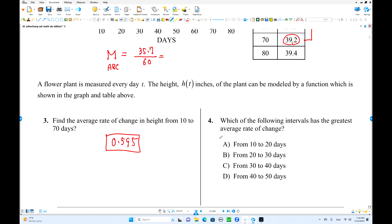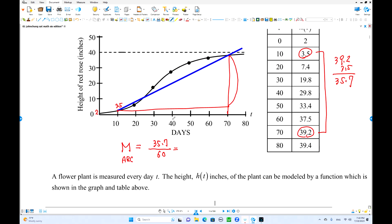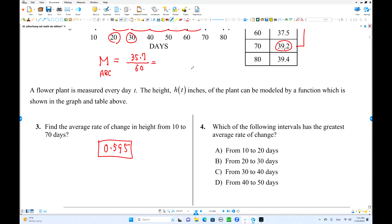Number four: which of the following intervals has the greatest average rate of change? Which two points produce the steepest secant line? Between 20 and 30 has the greatest rate of change.